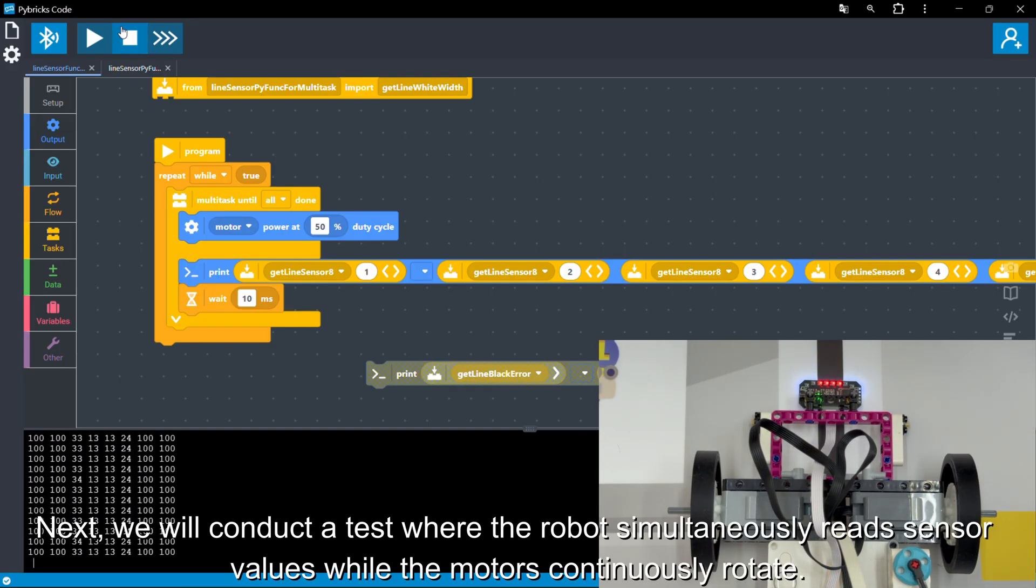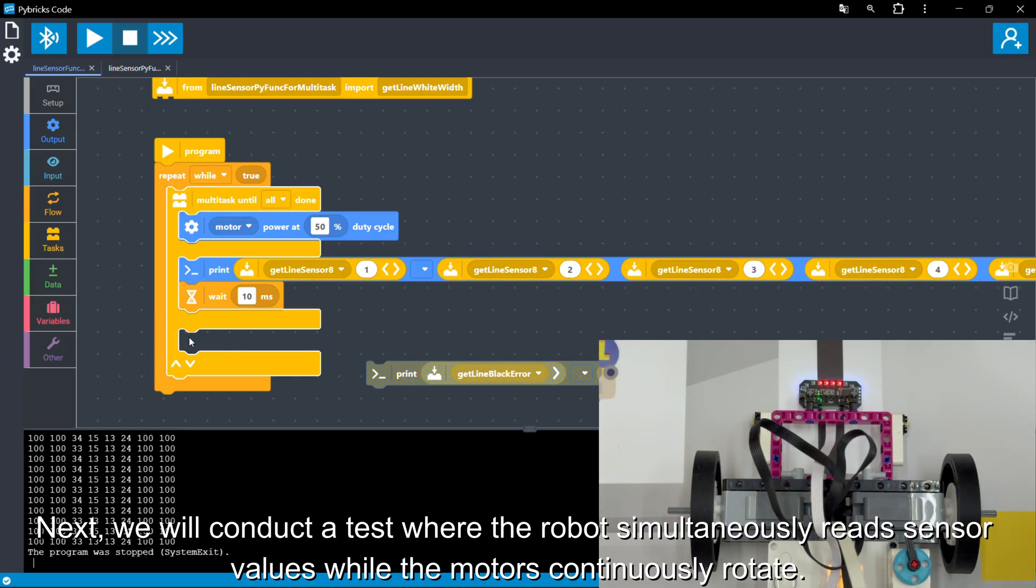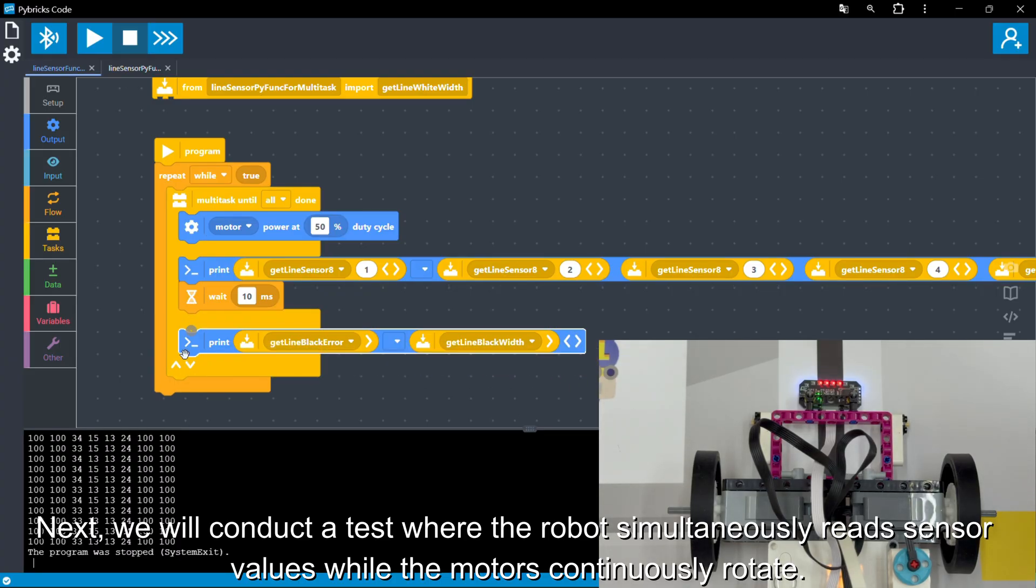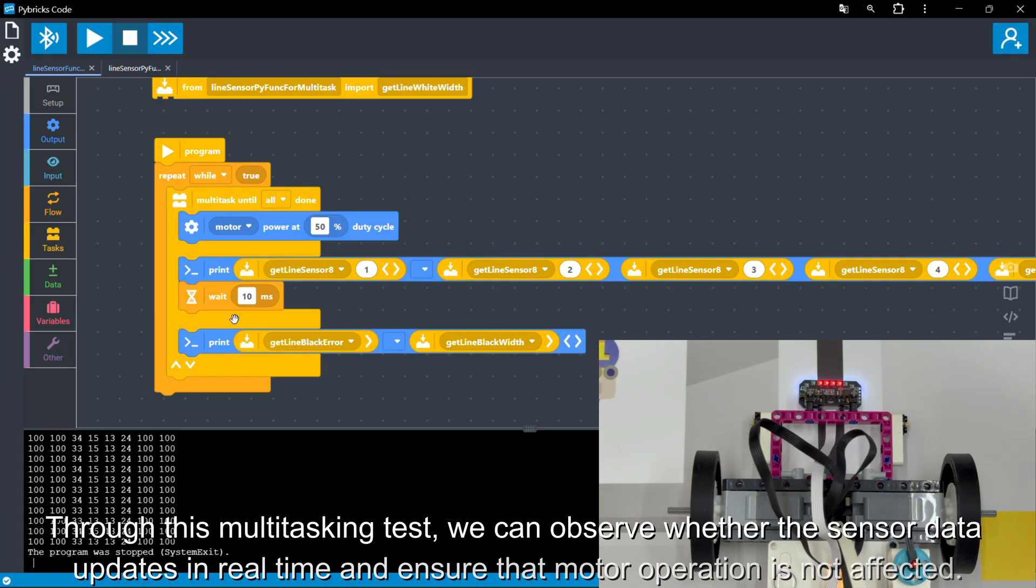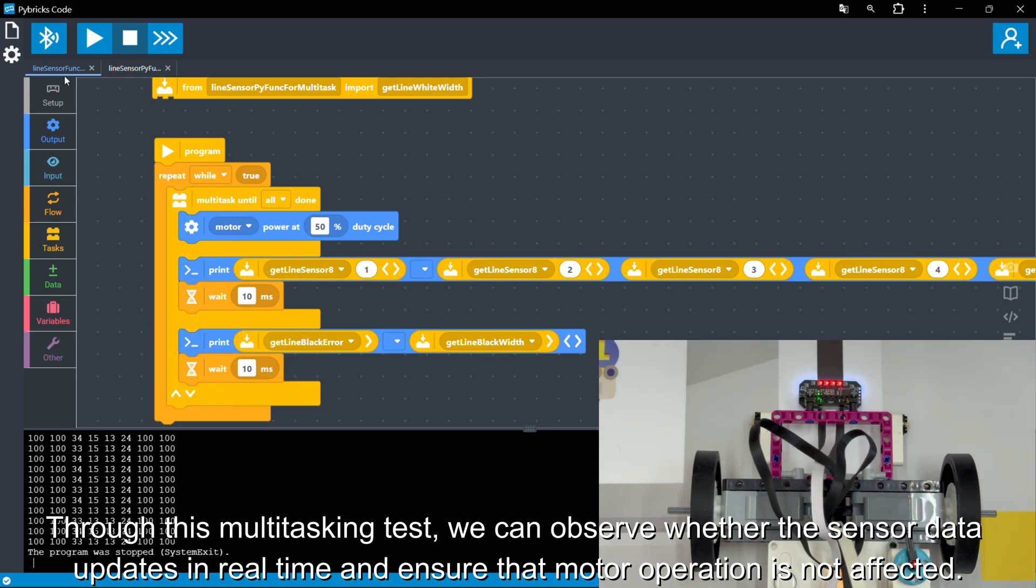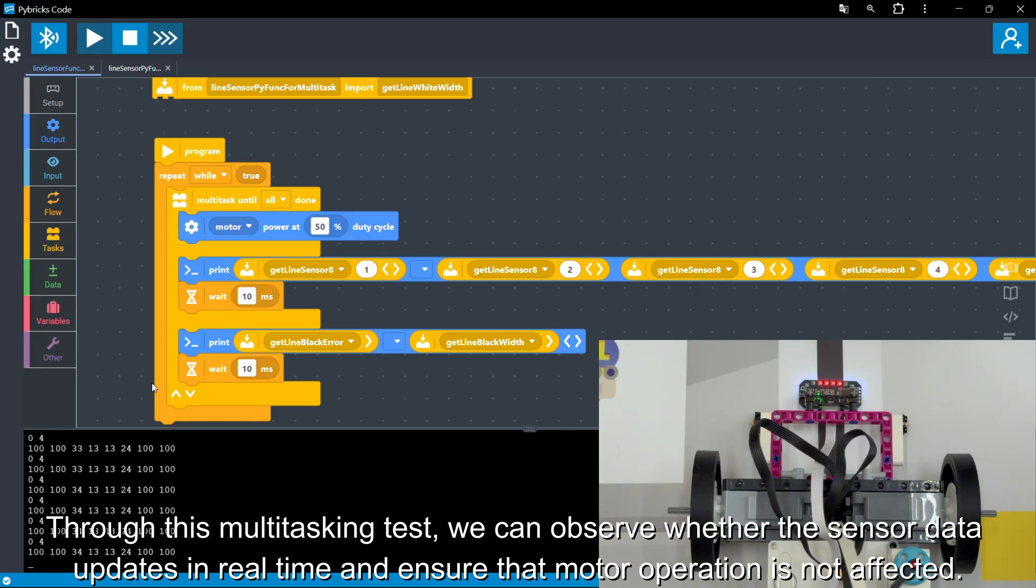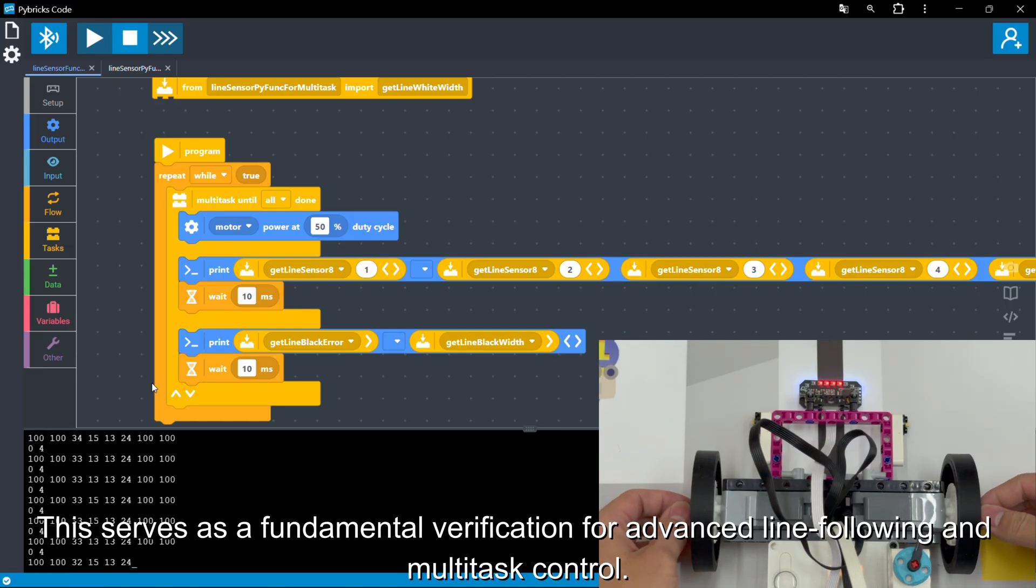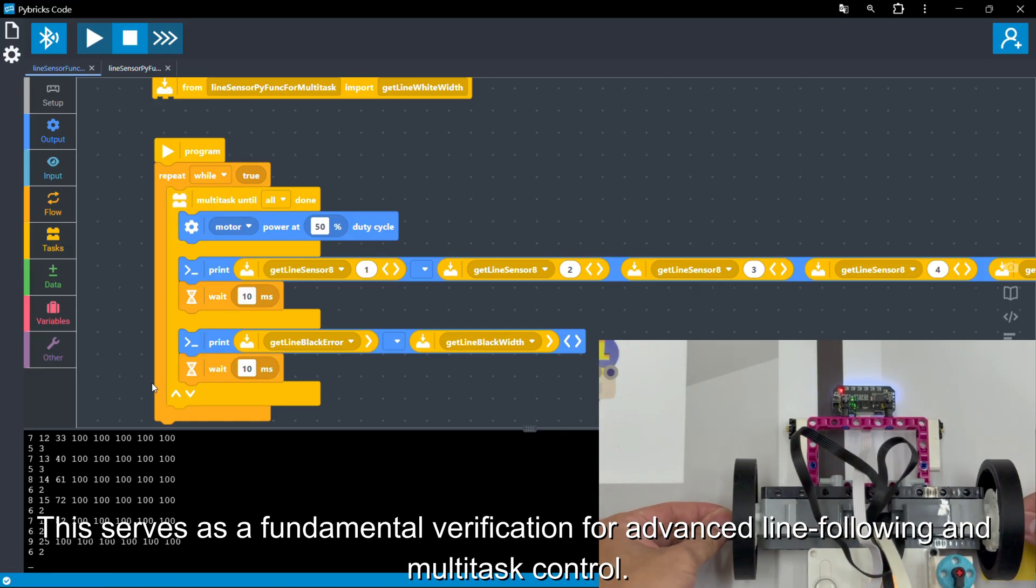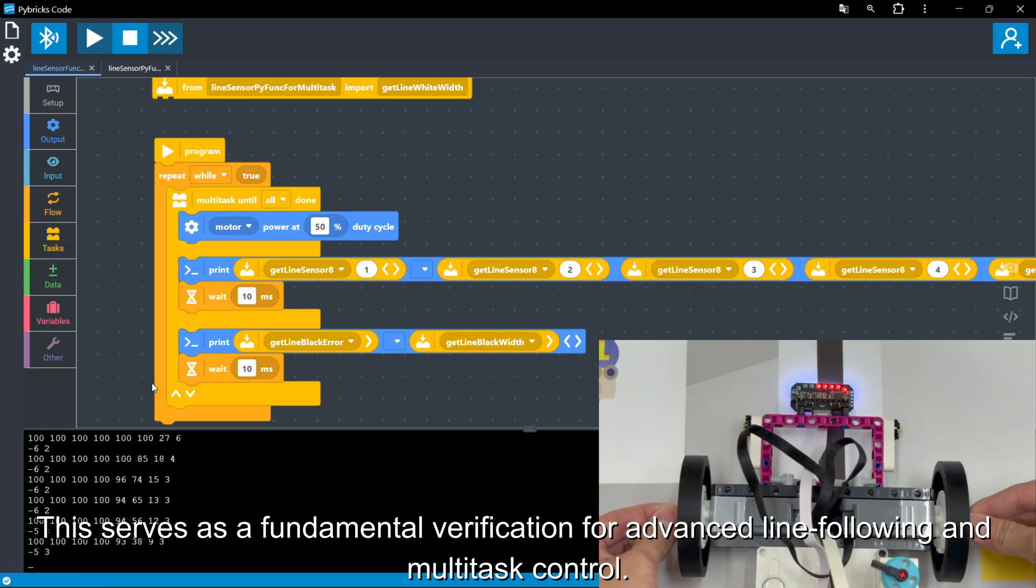Next, we will conduct a test where the robot simultaneously reads sensor values while the motors continuously rotate. Through this multitasking test, we can observe whether the sensor data updates in real-time and ensure that motor operation is not affected. This serves as a fundamental verification for advanced line-following and multitask control.